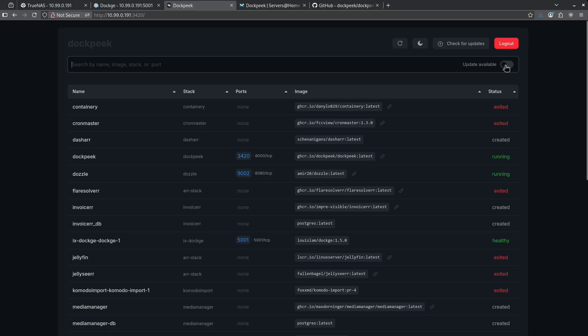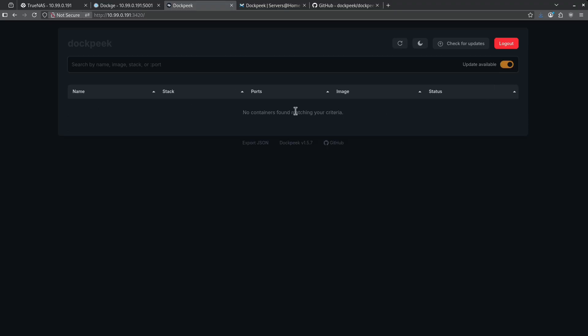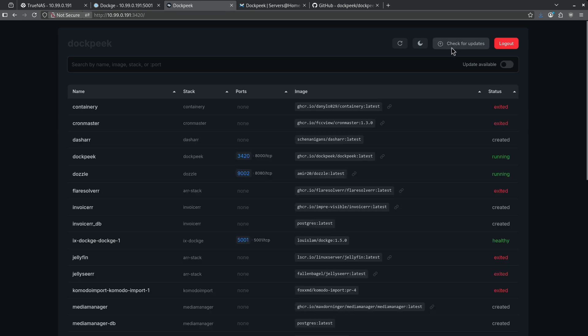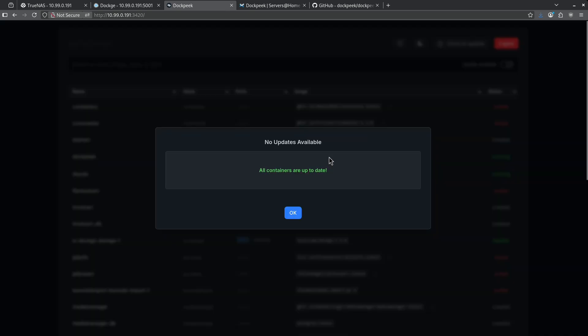If there are any updates available, I can go ahead and click this over and we can see the filter has shown us there are no containers with updates available. I can check for updates manually if I want by clicking this button. We can see here that all my containers are up to date.